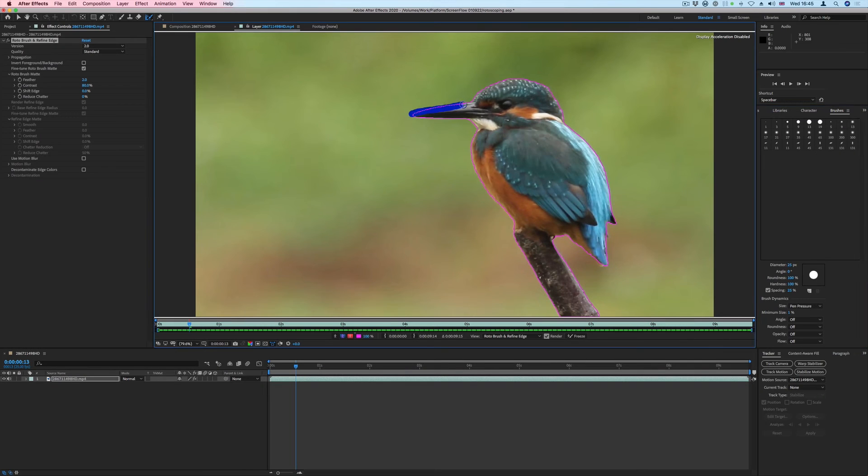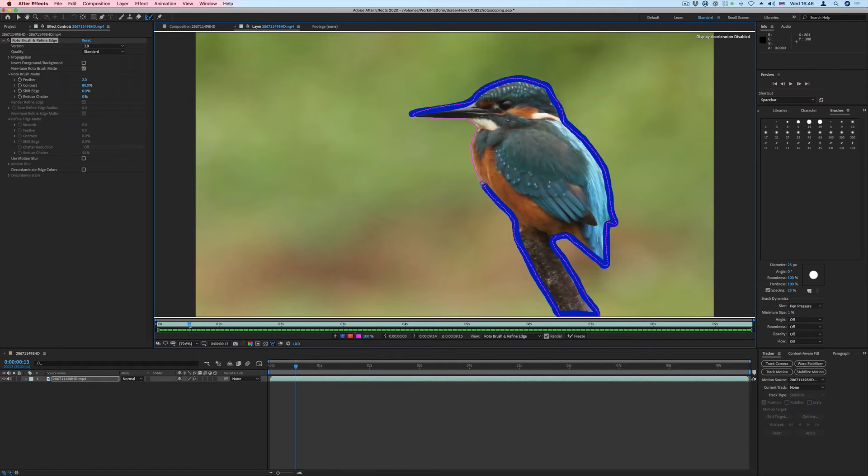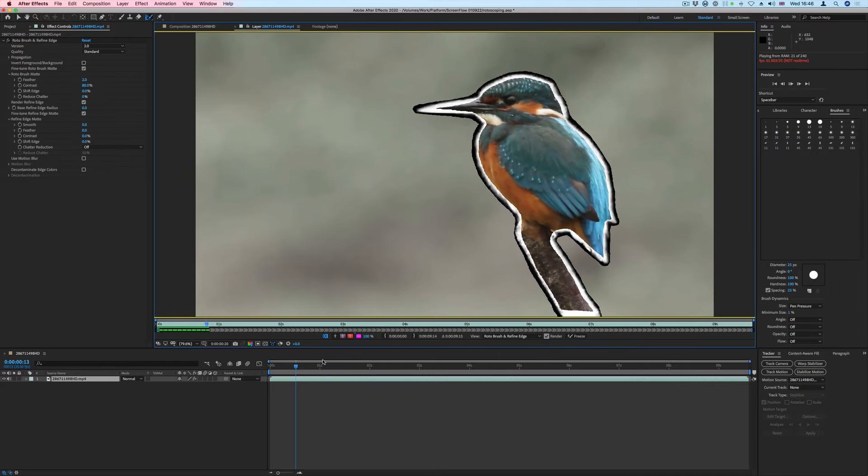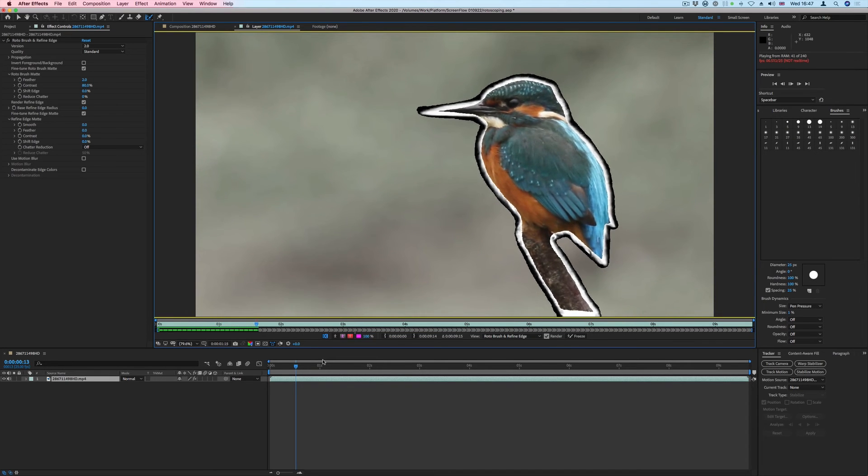Next, we'll draw an outline around the edges of the Rotobrush selection. As before, we'll press the Space bar to start the analysis.